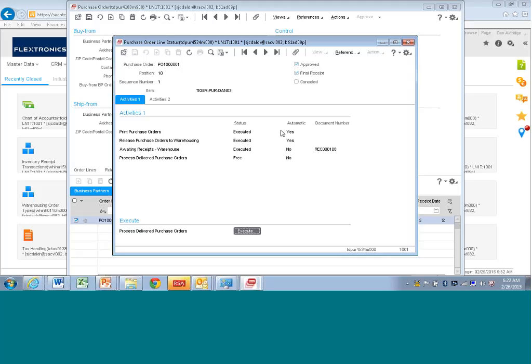Now, you see here, this is the order line activities automation that I was talking about. This step here, print purchase orders, if I approve the purchase order, it will print the purchase order, and it's not shown here, but it will actually print it directly to a PDF. It will pop up on my screen.